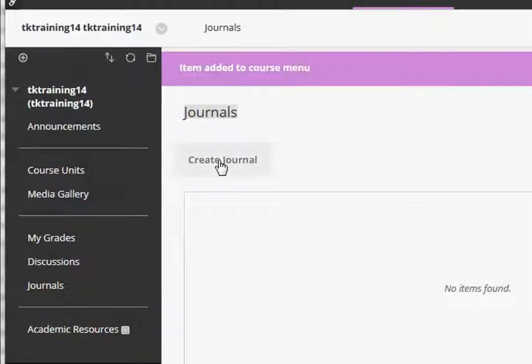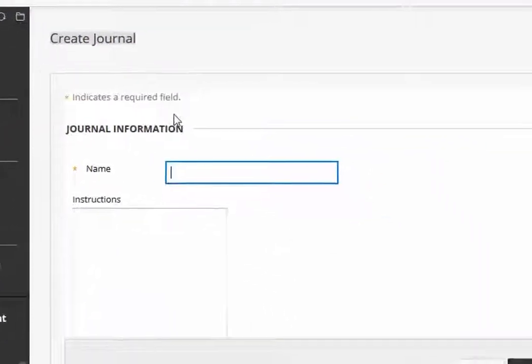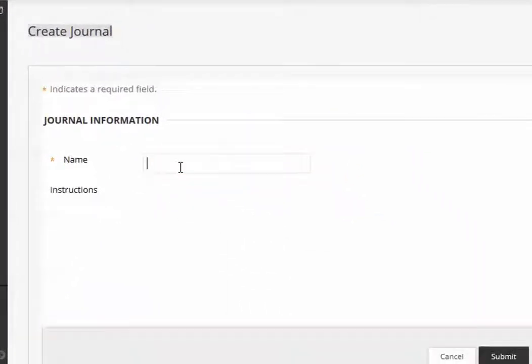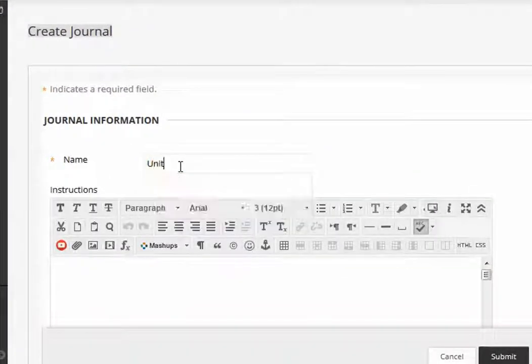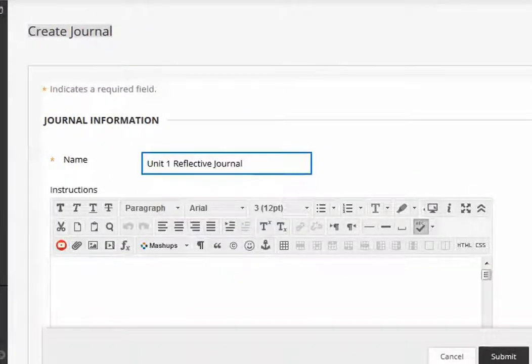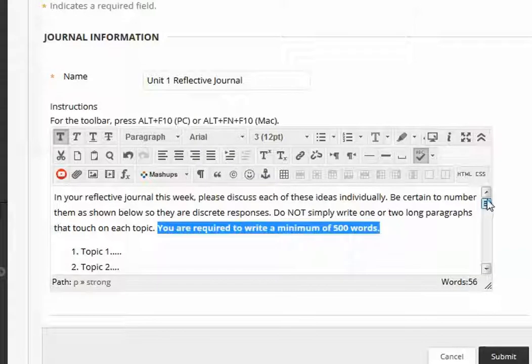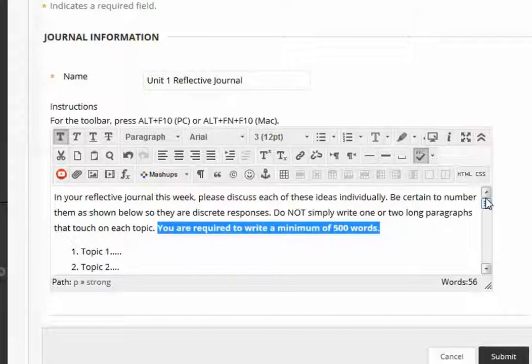Now I'm going to click create journal and I'm going to create unit one journal. It's a good idea to give students very specific prompts. Don't just let them write whatever they want to write.